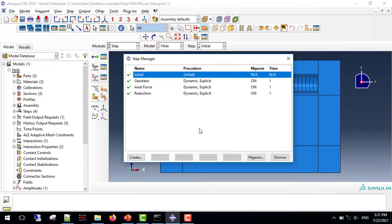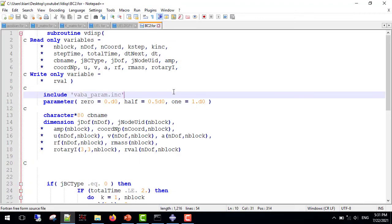Remember that we want to induce incremental movement of the boundaries. Also, the movement is of displacement type.